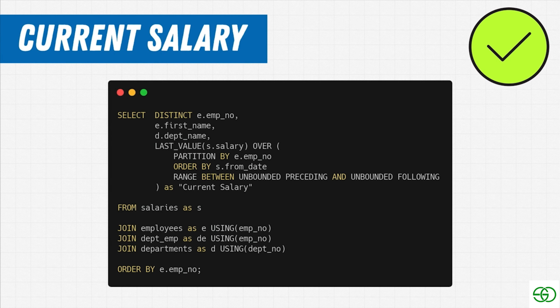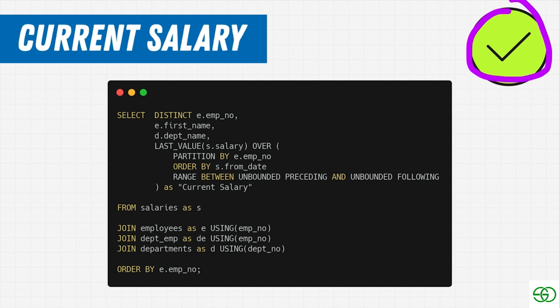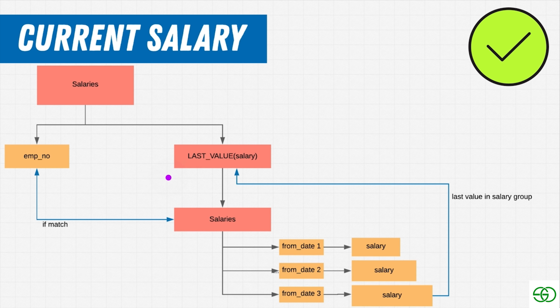We've now successfully found a way to answer: what is my current salary? And in doing so, we learned a lot about window functions — how they operate and how framing, ORDER BY, and PARTITION work together to answer real-world questions.